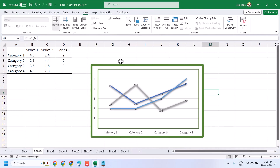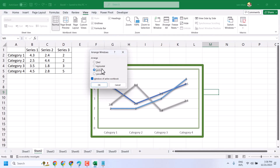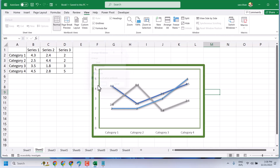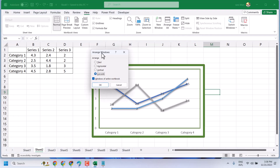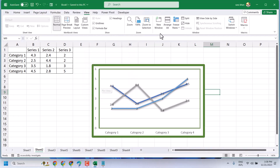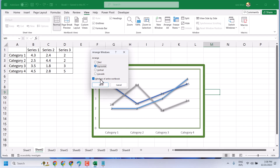In the display you will see the active Excel file. The best way is to select Vertical or Horizontal. You can arrange and select Horizontal, and unselect the Windows of Active Workbook option.